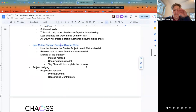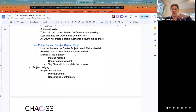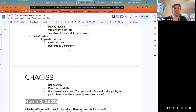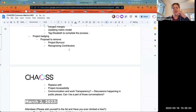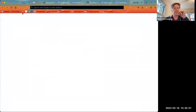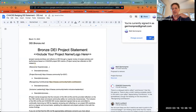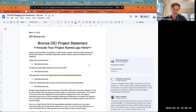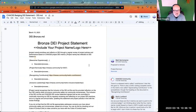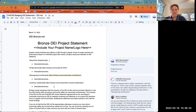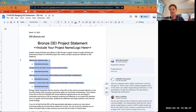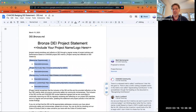Anything else you need on that, Don? No, that's good. So yesterday in DEI we had a conversation. We have the project badging document — I'll show you real fast. This is the DEI.md file that is proposed for projects to include in their repos.